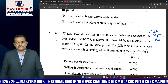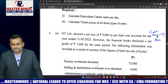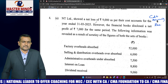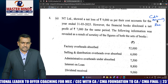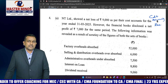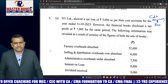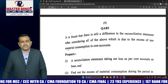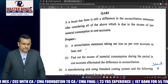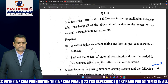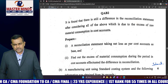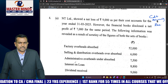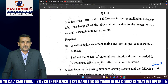Question 4 is cost accounting reconciliation. The company showed a net loss of 9,000 as per cost accounts for the year ended 31st March 2025, but financial books disclosed a net profit of 7,000 for the same period. Transactions are also given in the problem. Prepare the reconciliation statement starting with cost books and finding the financial books amount. The amount is already given, so this is an easy problem.